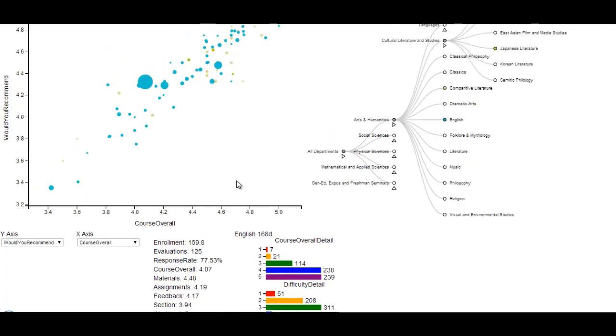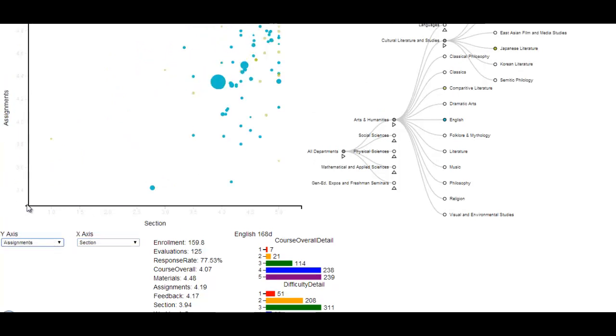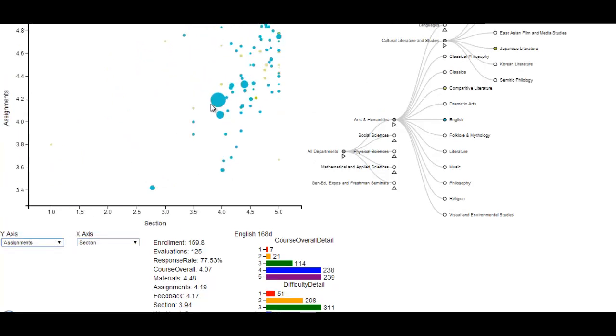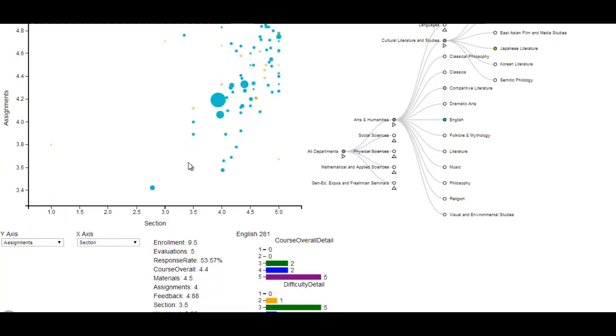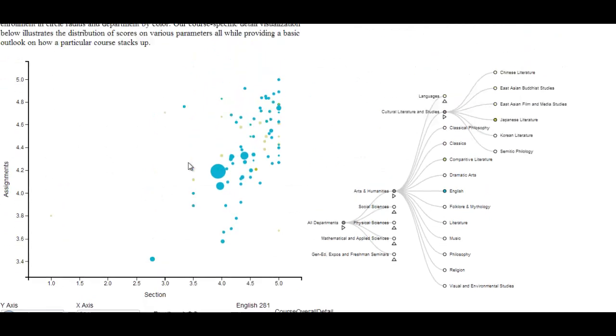We also have this detail section that allows you to look at bar graphs and information about particular courses. You can also change the parameters of the X and Y axis to compare different values and different parameters for different groups of classes.